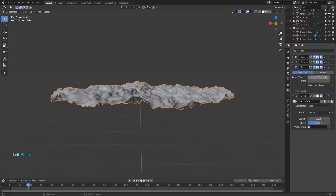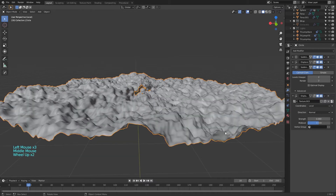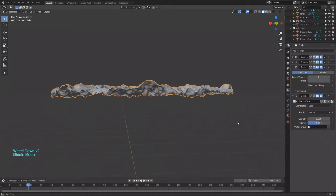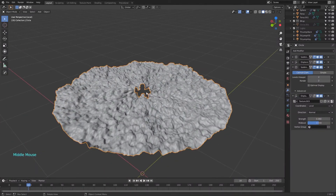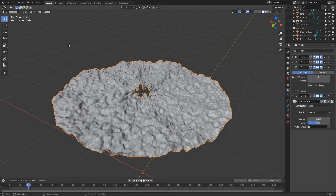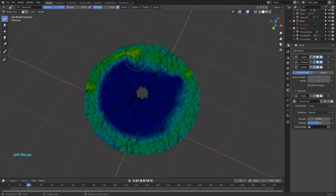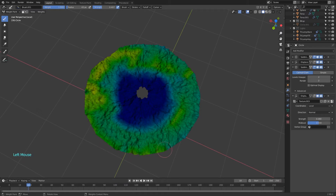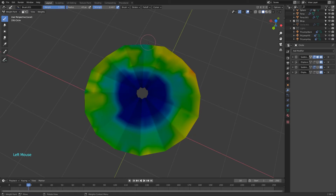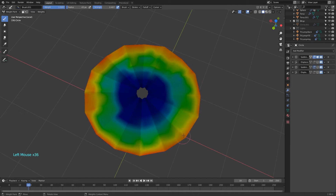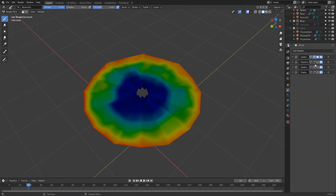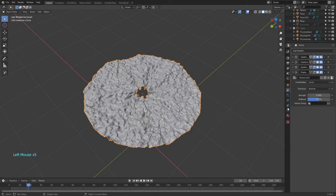We will add one more step to the subdivision. We don't want all the lettuce to be equally crispy — we want it more crispy close to the edge. So we are going to use weight paint to control the displacement. Paint the border with the most weight and add less and less as it gets closer to the middle. Then go back to object mode, go to the last displacement modifier, and select the new vertex group.